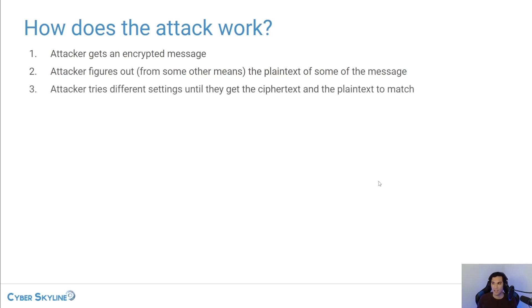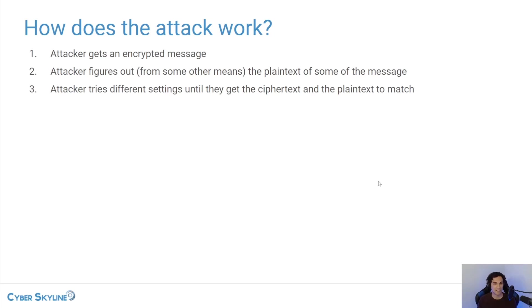Third, assuming that the attacker knows what type of cipher method is being used, they will try to use different settings with that cipher method until they find a combination of settings that will get a result where there is a match between the cipher text and the known plain text.